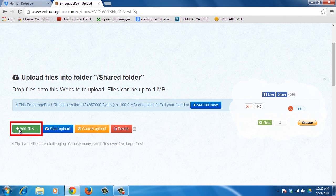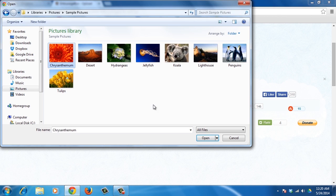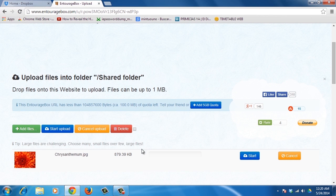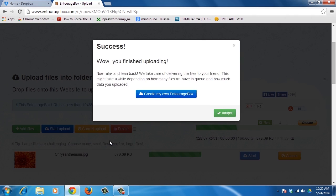They just have to go to the Upload File button, choose the file, and then press the Start Uploading button. That's it!